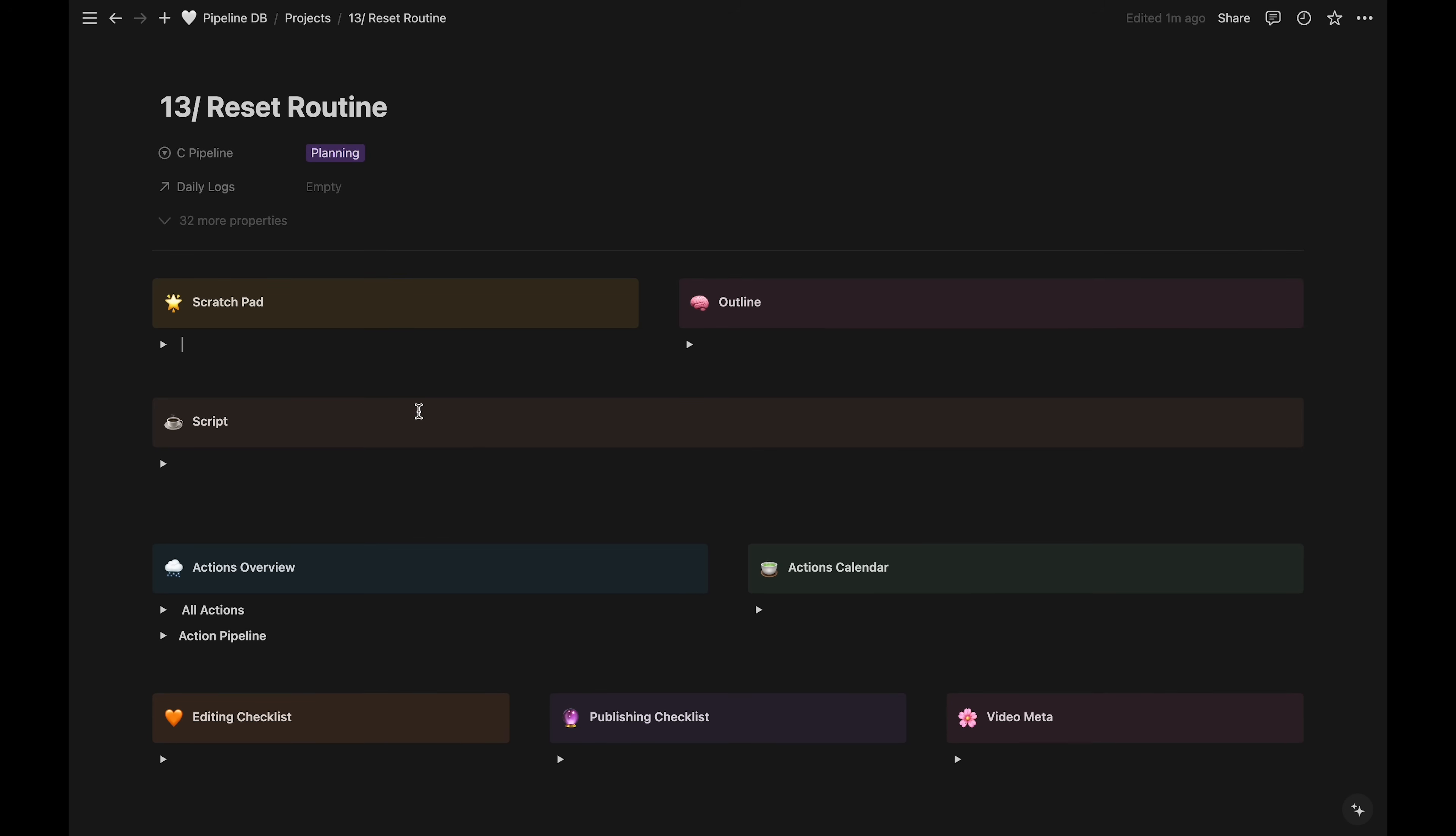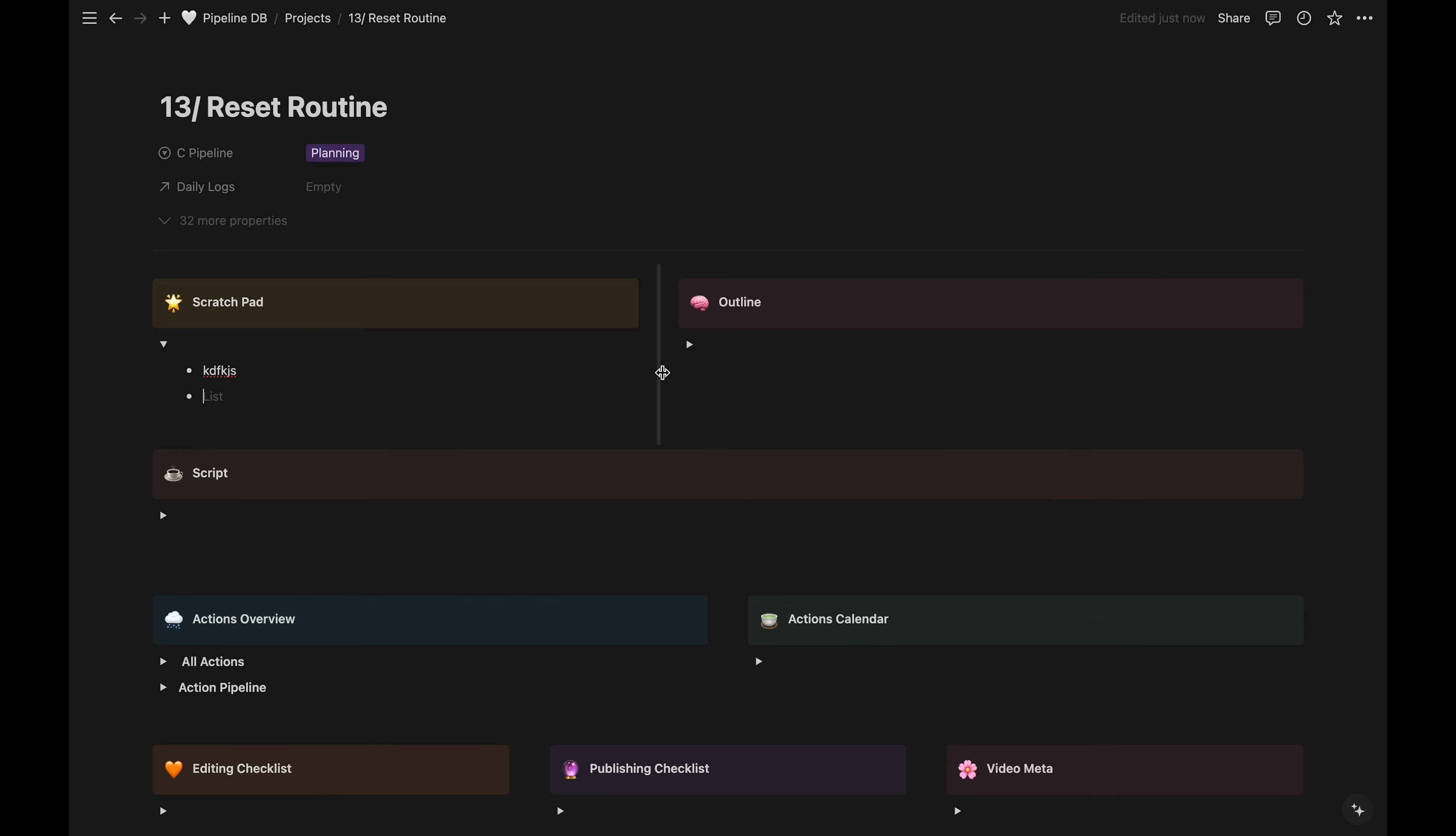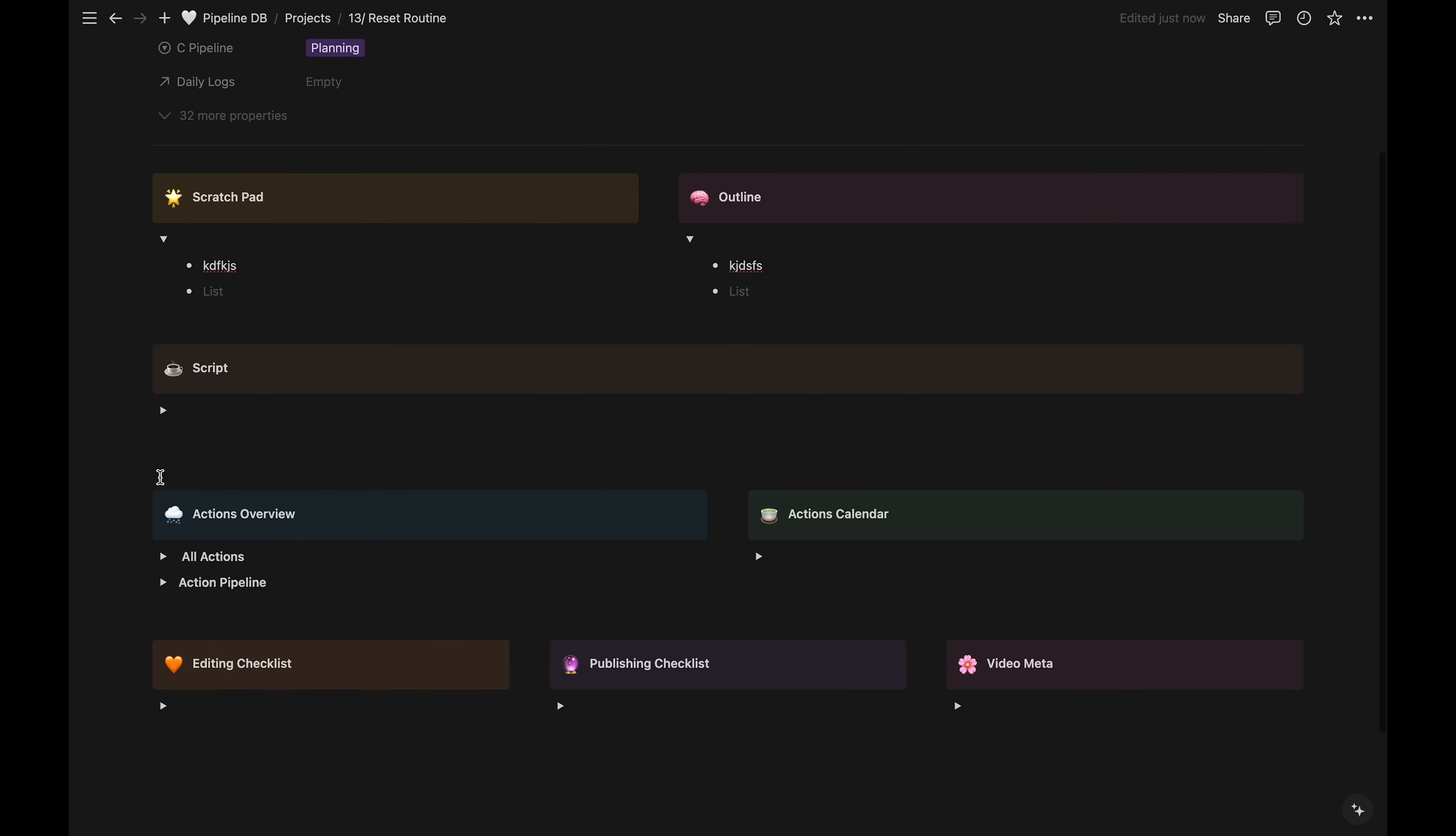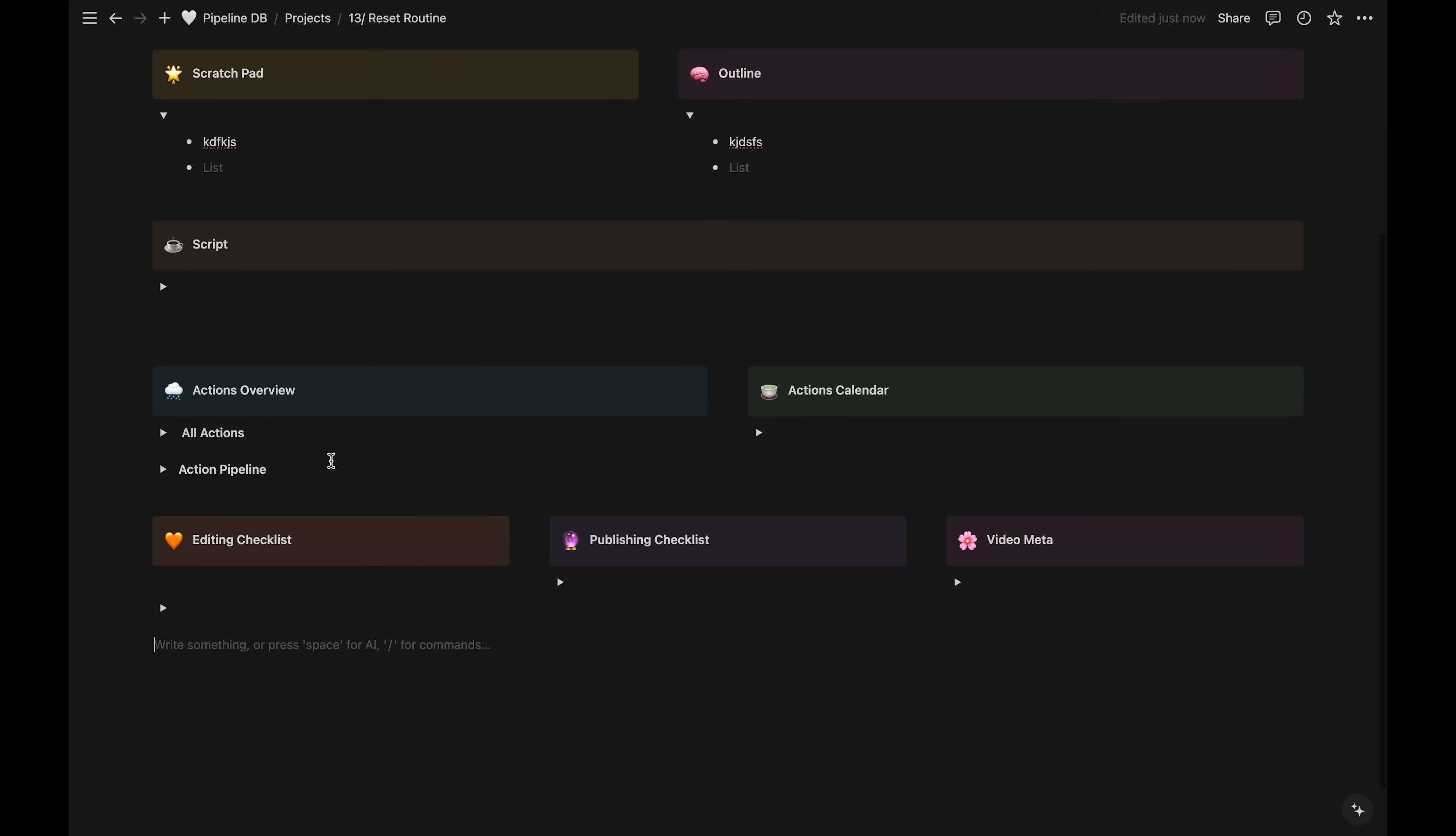First, I have the scratchpad. This is my brain dump or any notes I have about the video. The outline section is usually for videos where I'm talking about something. I'll put my main talking points here. Below that is where I'll write the script, if there is one. This is also only for speaking videos.